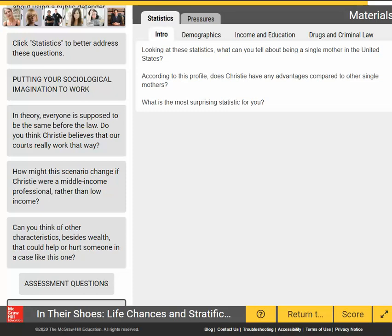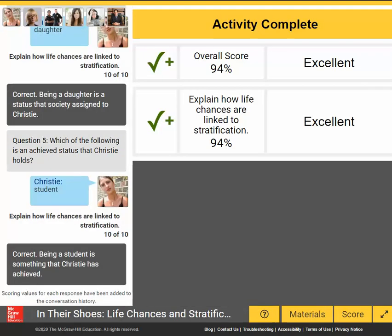Students answer assessment questions about how their character's situation relates to sociological principles learned in the course. Once all questions are completed, the activity provides confirmation of completion and a score on how well they understood the topic. The student's overall score is recorded and instructors are able to review their students' results.